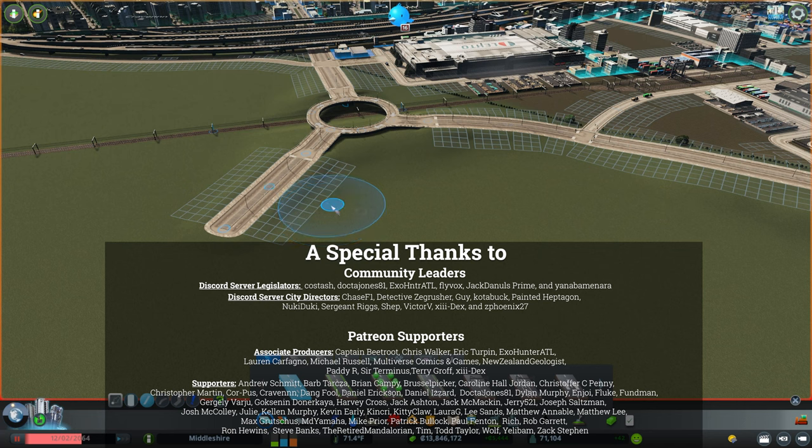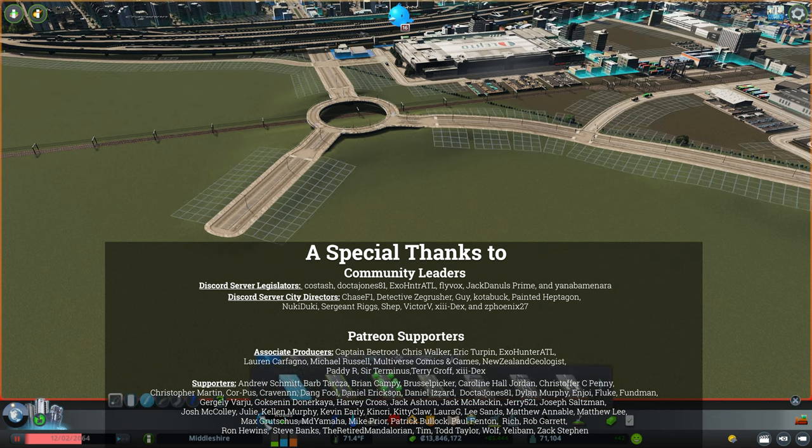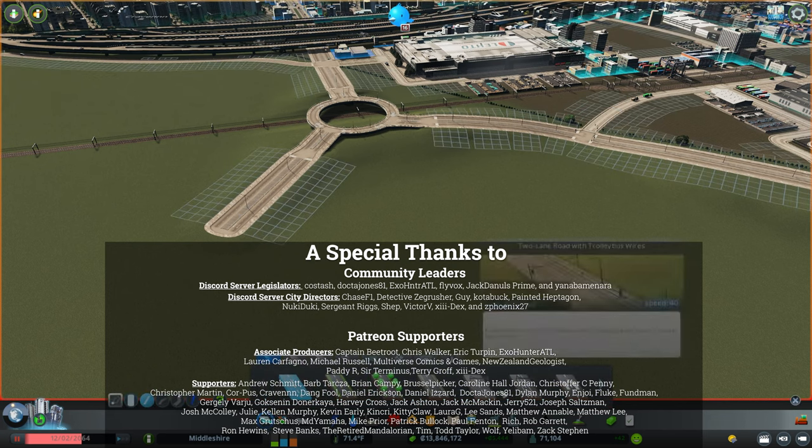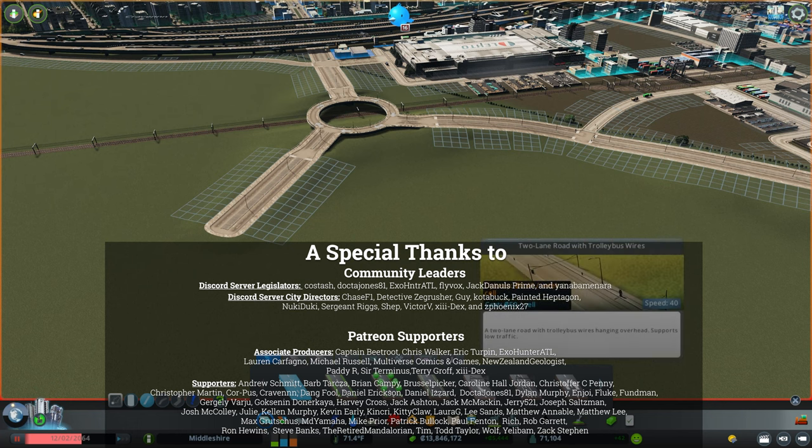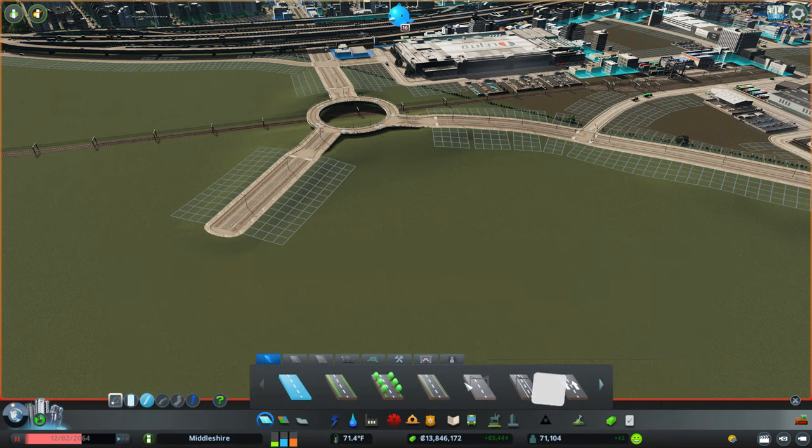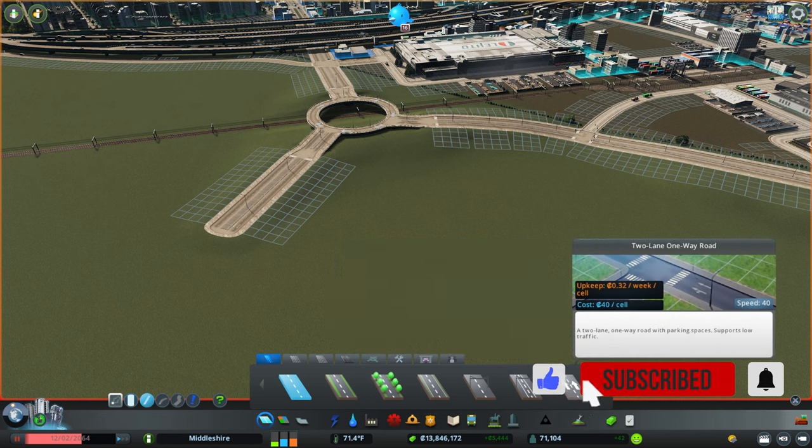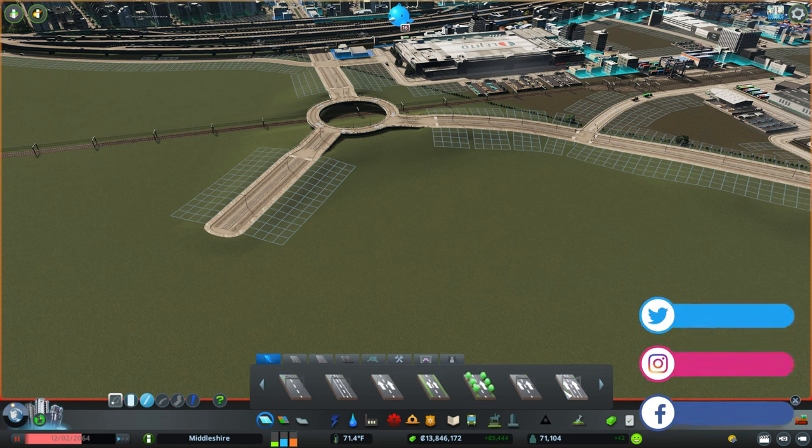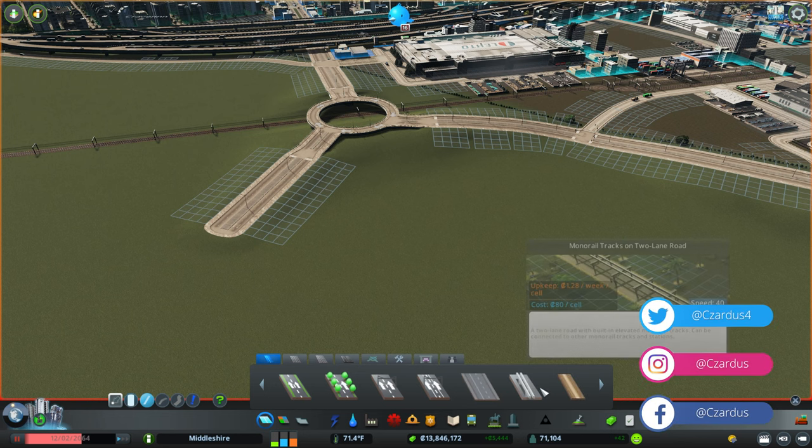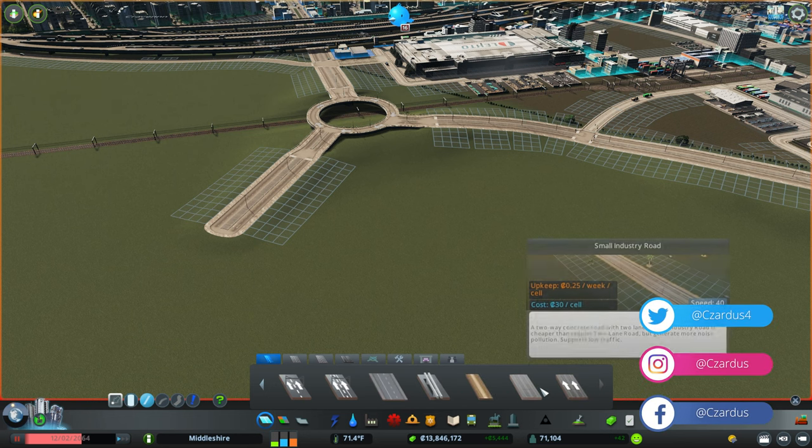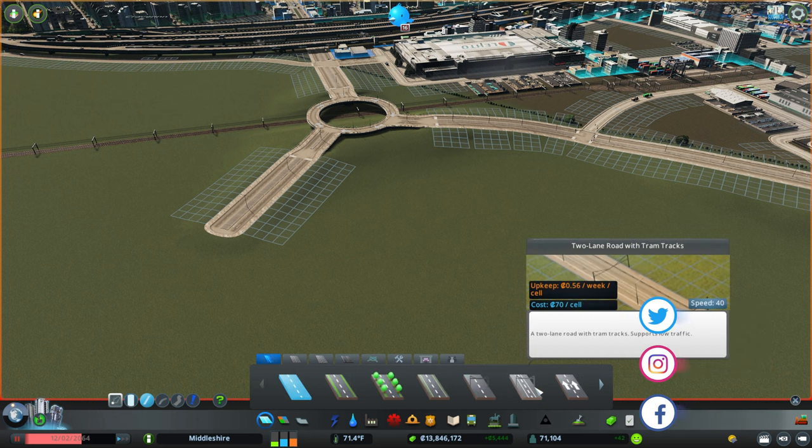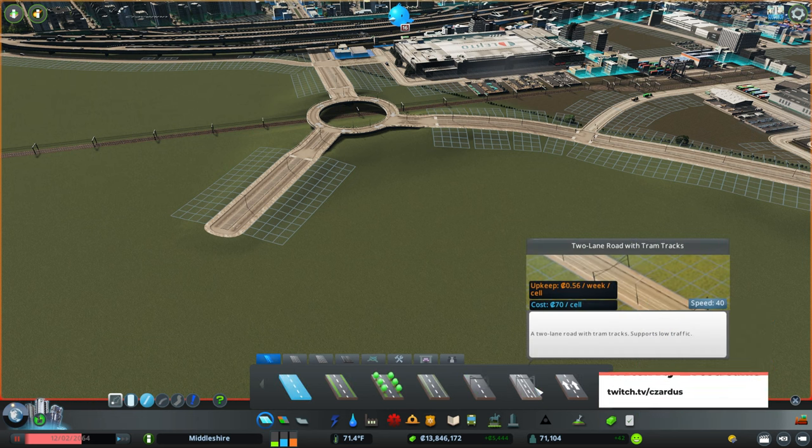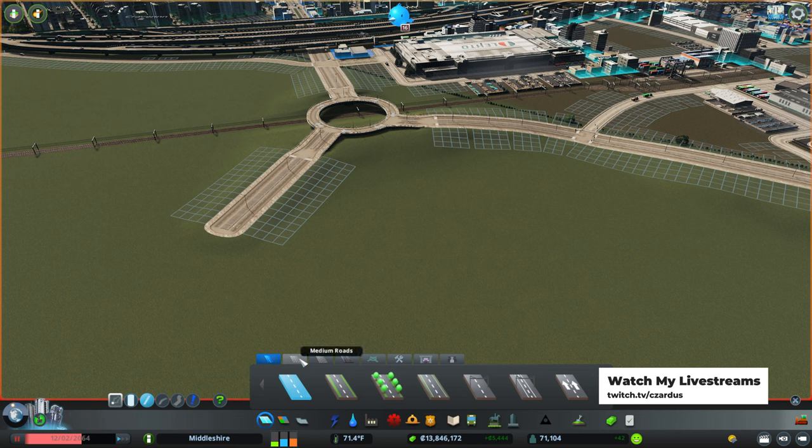But now, the basics of road building. First of all, where to find the roads? You go down here to your menu, you have roads here. It may take some time to unlock all of them. This is a city that is pretty far along in unlocking things. But if you don't have all of these available at the beginning, just know that as you get more population, more roads will unlock. As well as some of these are from the DLCs.